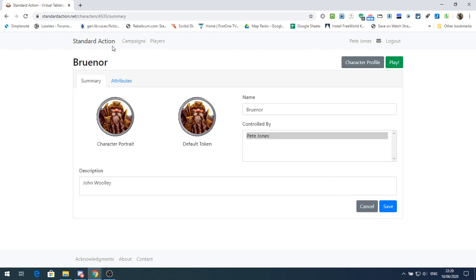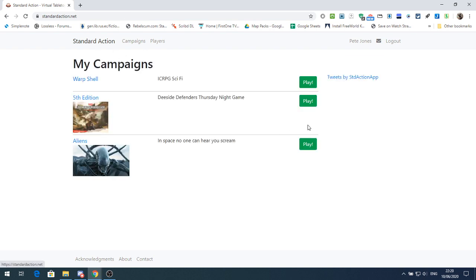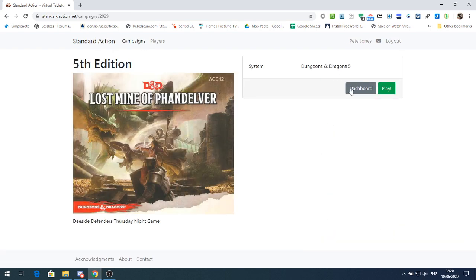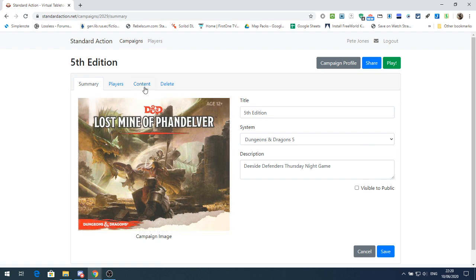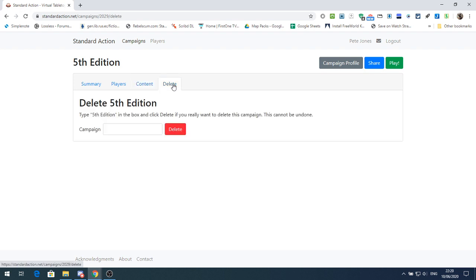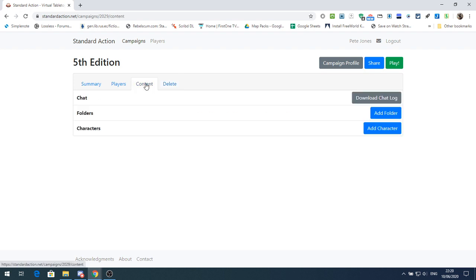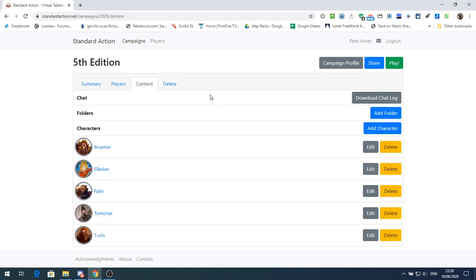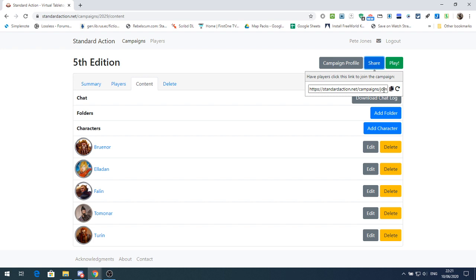So we'll go back to our dashboard. This is where we can delete as we did before. One thing I didn't mention in the previous video: if you want to share this with your players, this is the button you click on. Click on Share — that will give you a link which you can copy and then send via email.